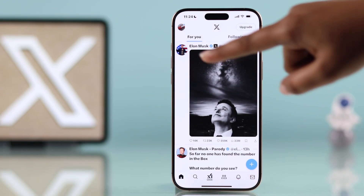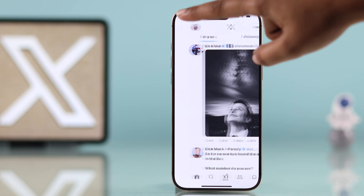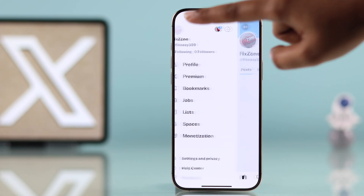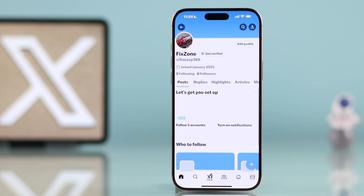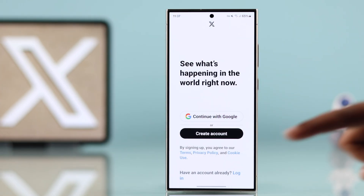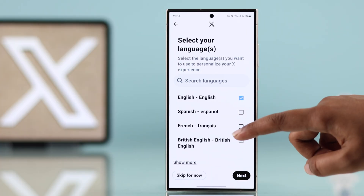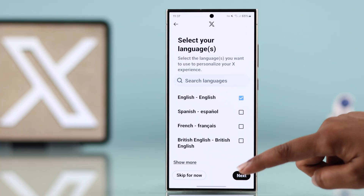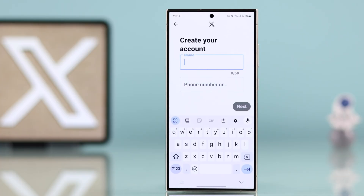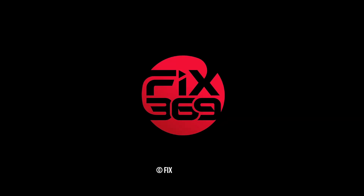Tap your profile icon in the top right to view and customize your profile anytime. The process works the same for Android devices. I hope this helps — thanks for watching.